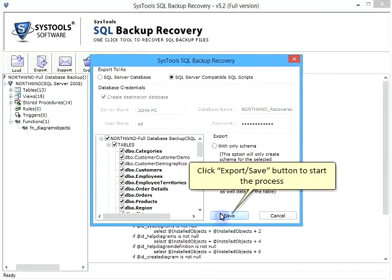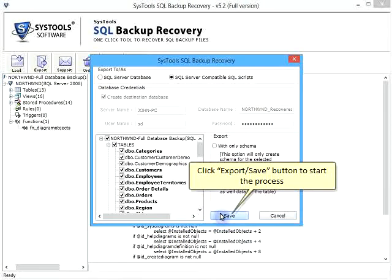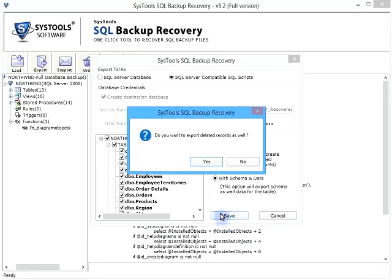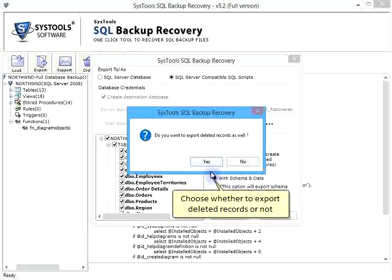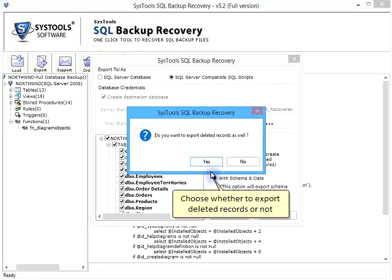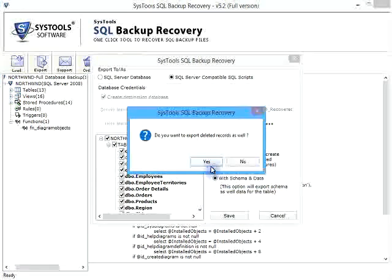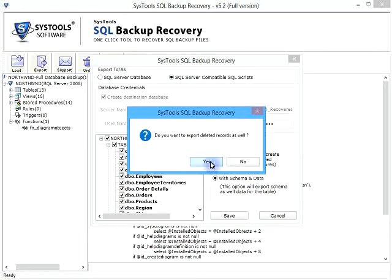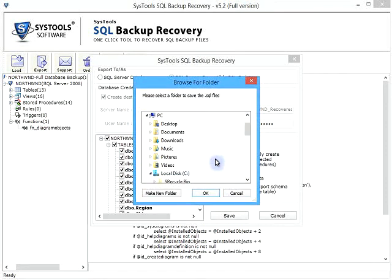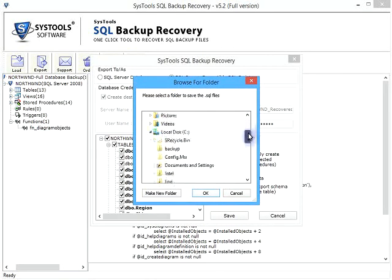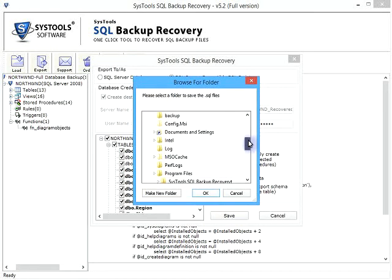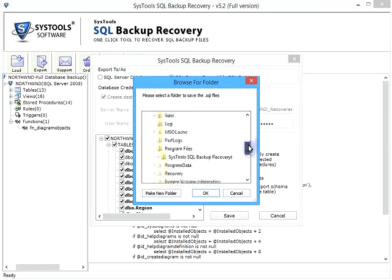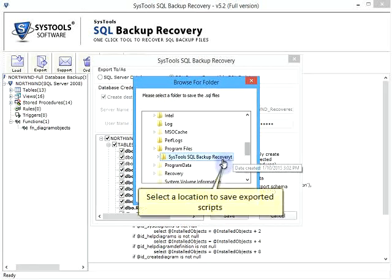Click Export or Save button to start the process. Choose whether to export deleted records or not. Select a location to save exported scripts.